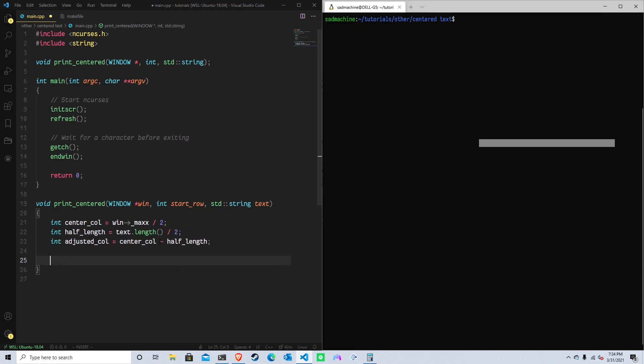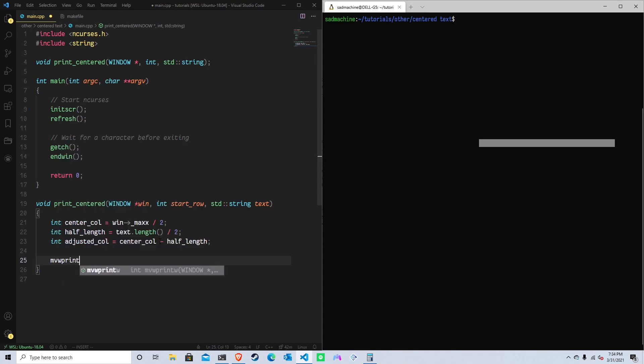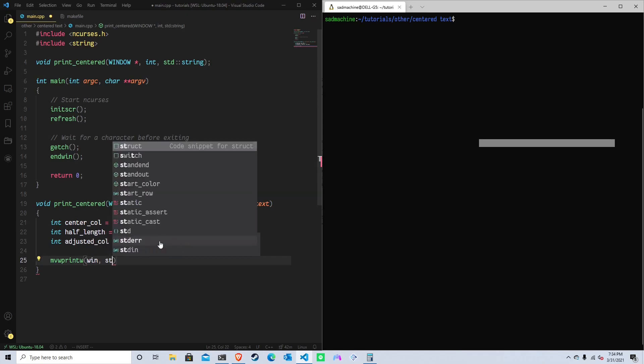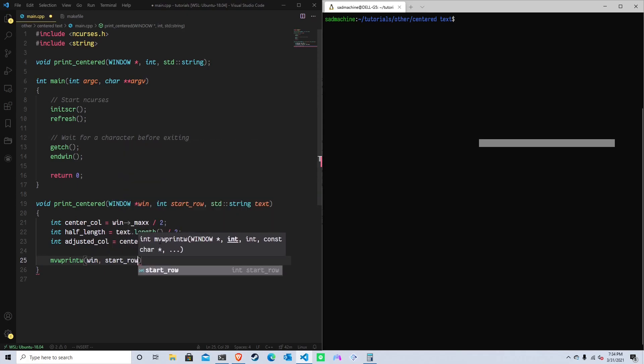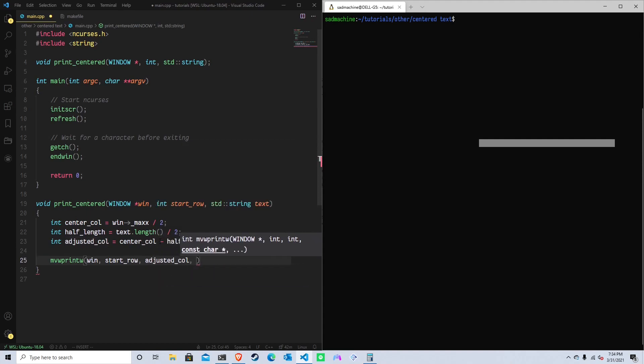So with all that, pretty simple so far. Pretty much all we have to do is print out the string now. So we'll do a mvprintw and the window is whatever window we got passed in. So win, and then our row is our start_row, because we're assuming we only have one row right now. For this part one, part two, we'll go into multiple rows where it's much more complex, actually, the math to figure it out. But so start_row, and then we need to give it a column. So in this case, the column is the adjusted column. So adjusted_col. And then we need the actual string.